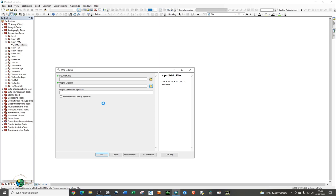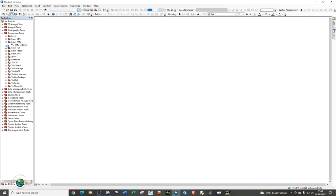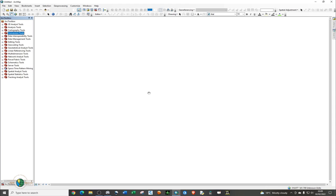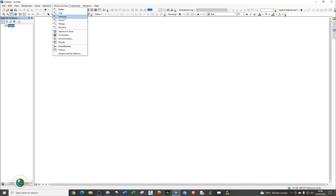Select the KML points file and open it, giving the software some time to load the points. Set the output location and name your output file, then click OK. Give it time to process — the processing time will depend on the speed of your computer.